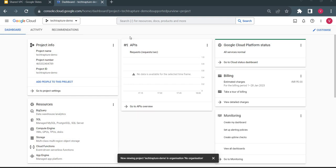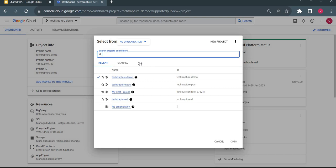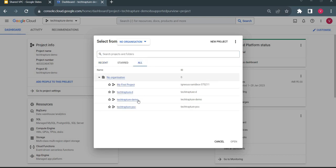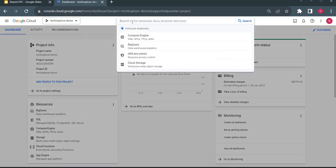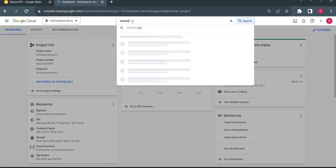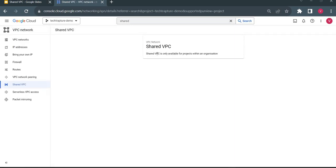Let's see how we can create a shared VPC and a host project in Google Cloud. One thing to remember here: if you are using a personal project or a project without any organization, it will not allow you to create a shared VPC because it requires an organization. So the project inside 'no organization' cannot create a shared VPC.